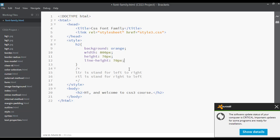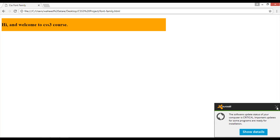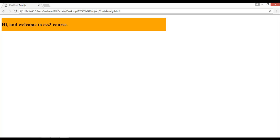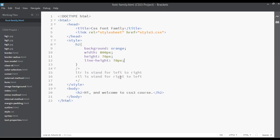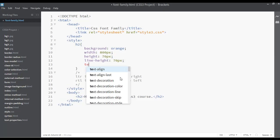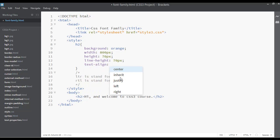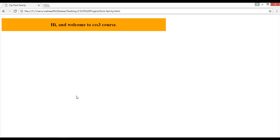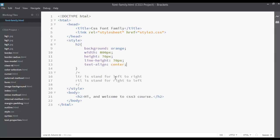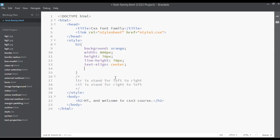You can use line-height 70px — we have already discussed about this property. Refresh and it is centered. You can also use text-align center to center the text; we have discussed this in the text properties section. You can also increase the font size to anything you want.